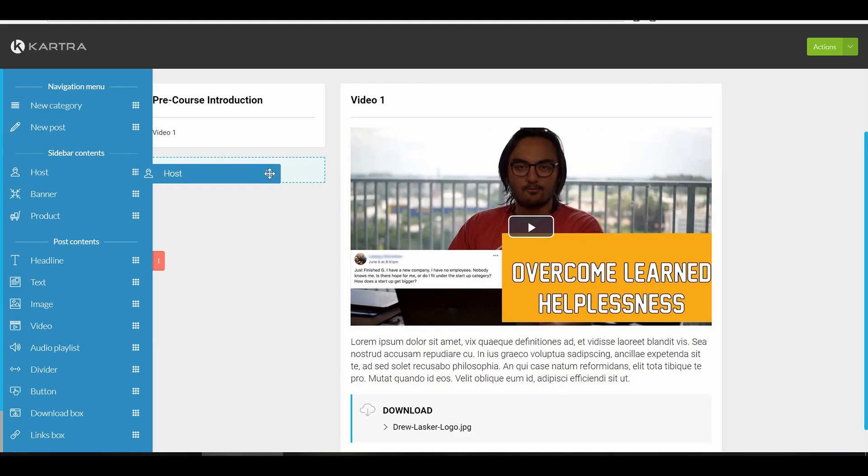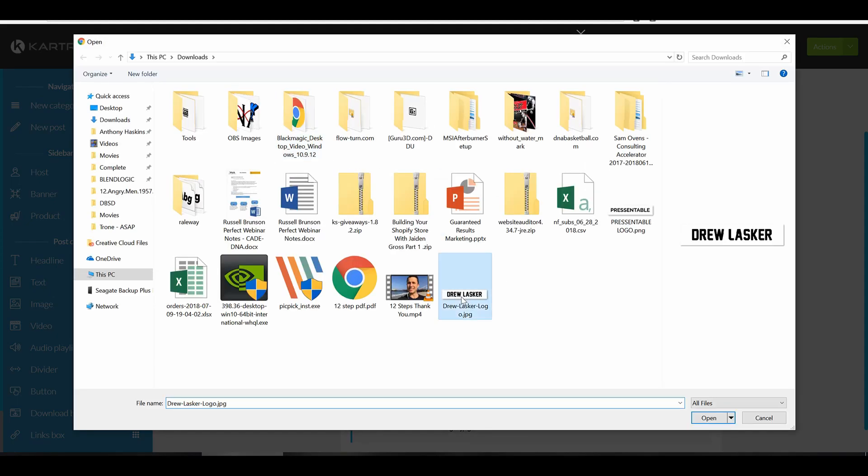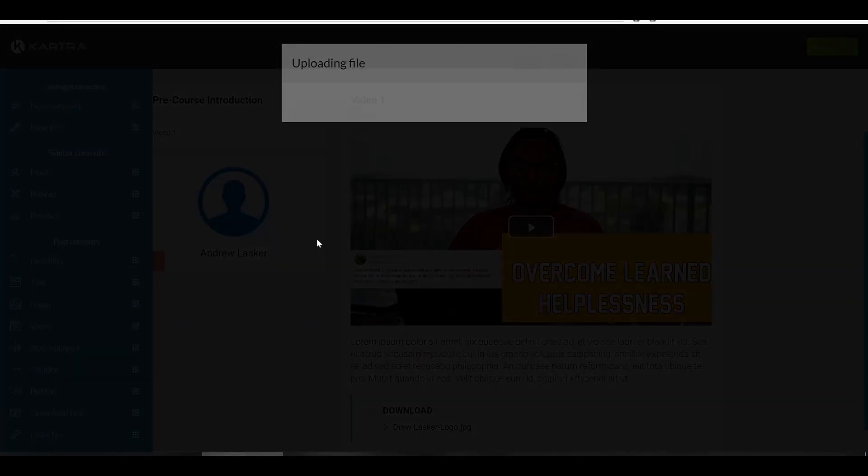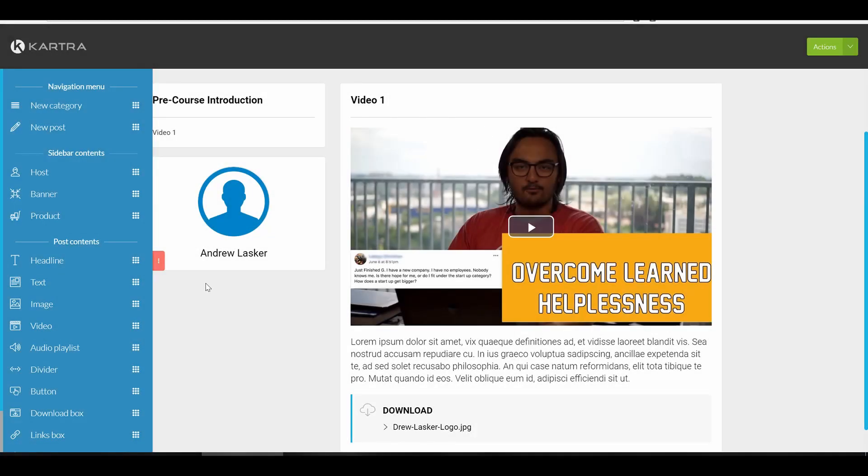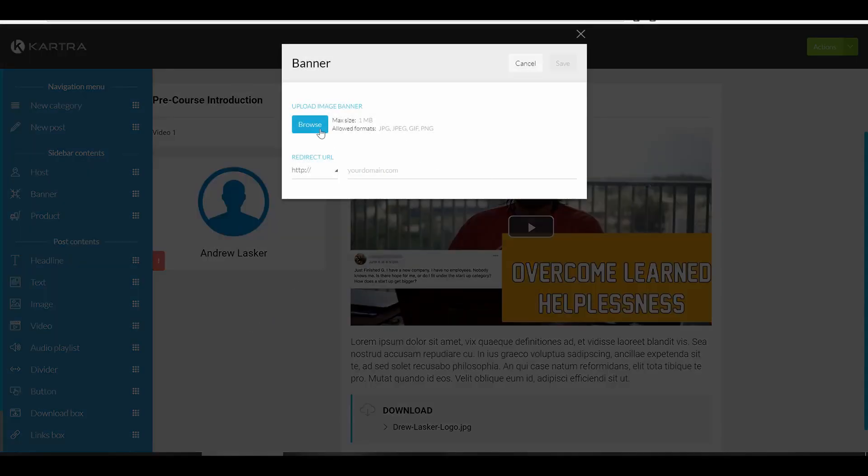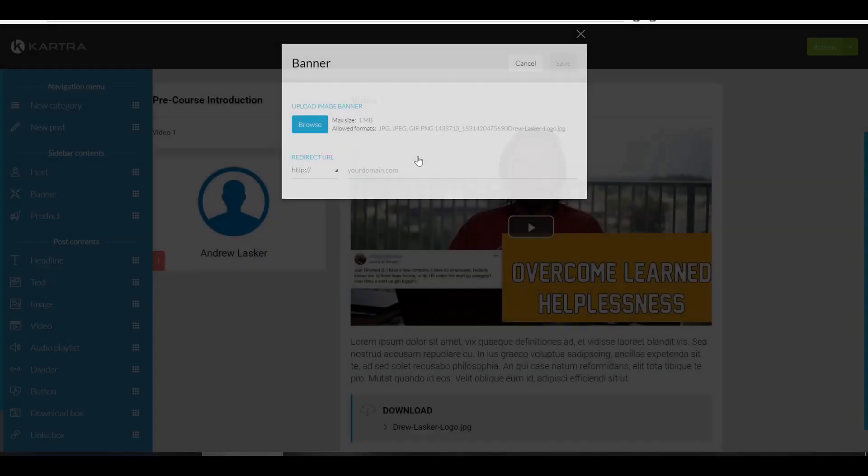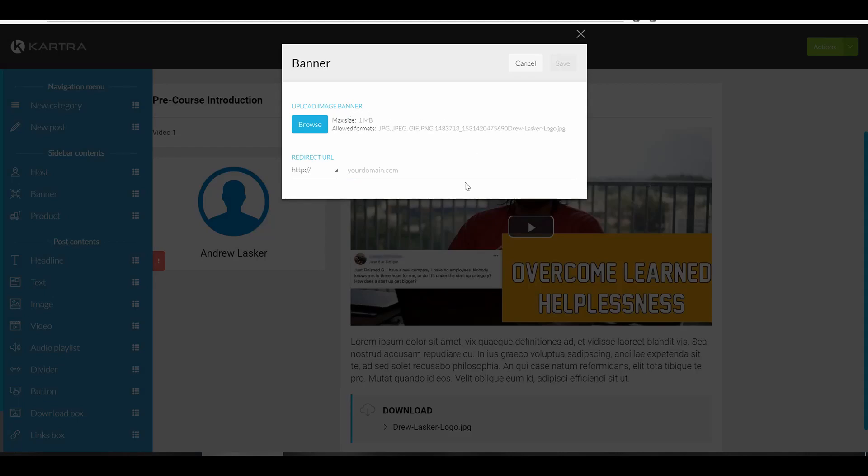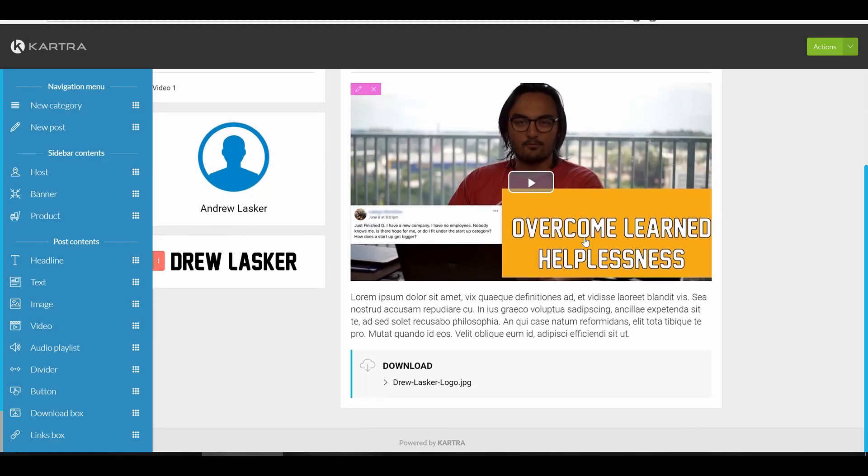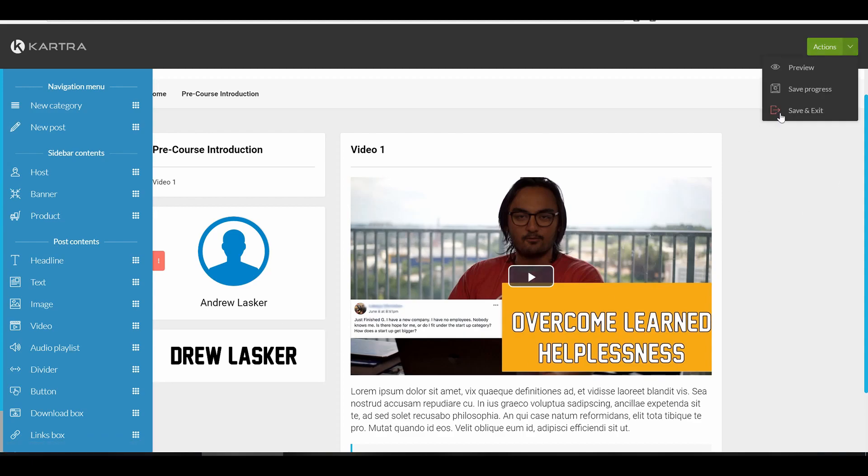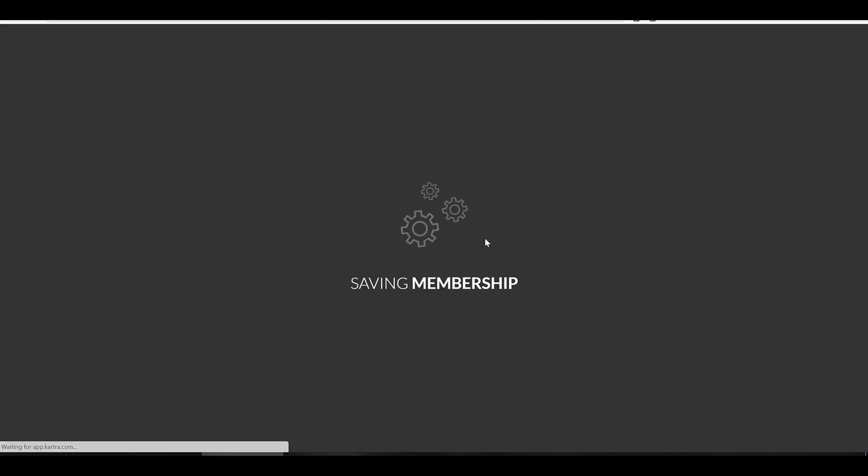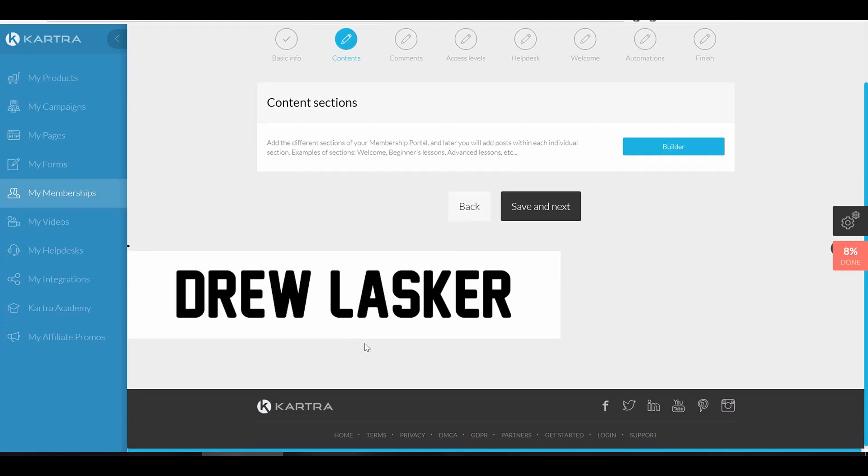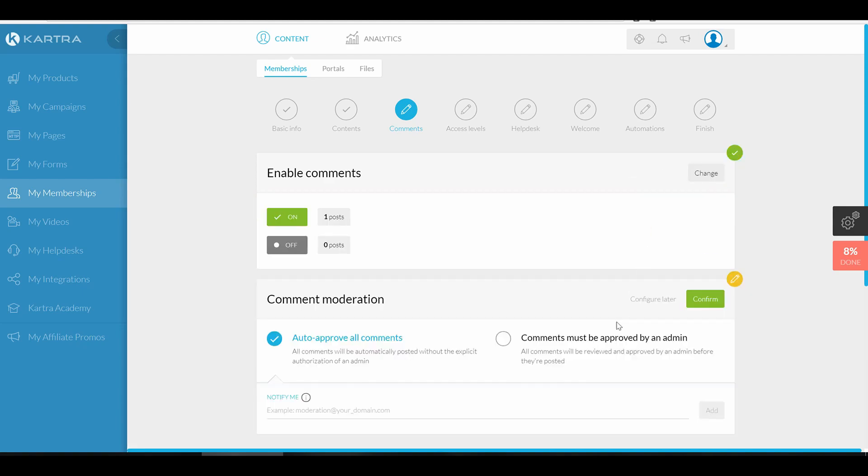Here you can see what you put for sidebar content. If you have multiple people you could upload a banner. Let's say your course involves multiple instructors, you would say this instructor is this person. We could put drewlasker.com, this would be the banner. This video would be changed, you don't necessarily have to have a sidebar content for each person but it is up to your preference. Let's keep going with Kartra and we can see here enable comments.